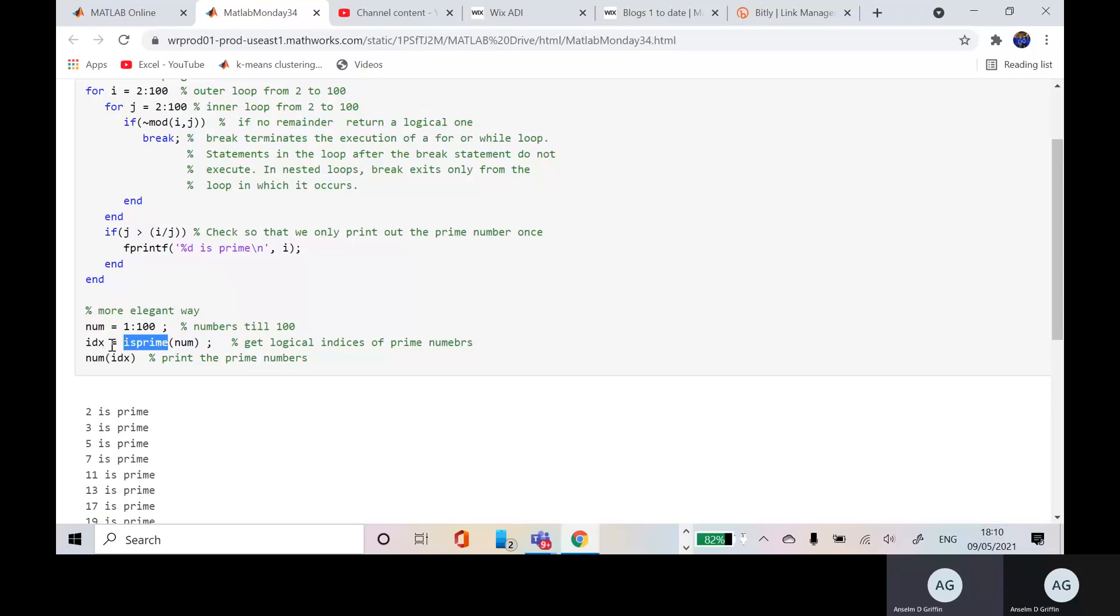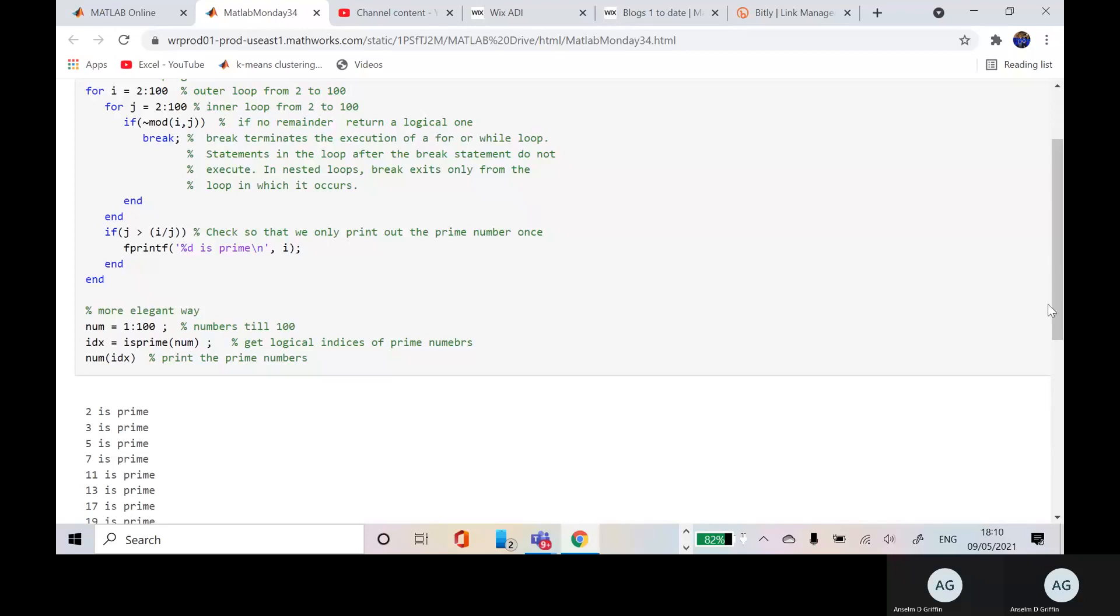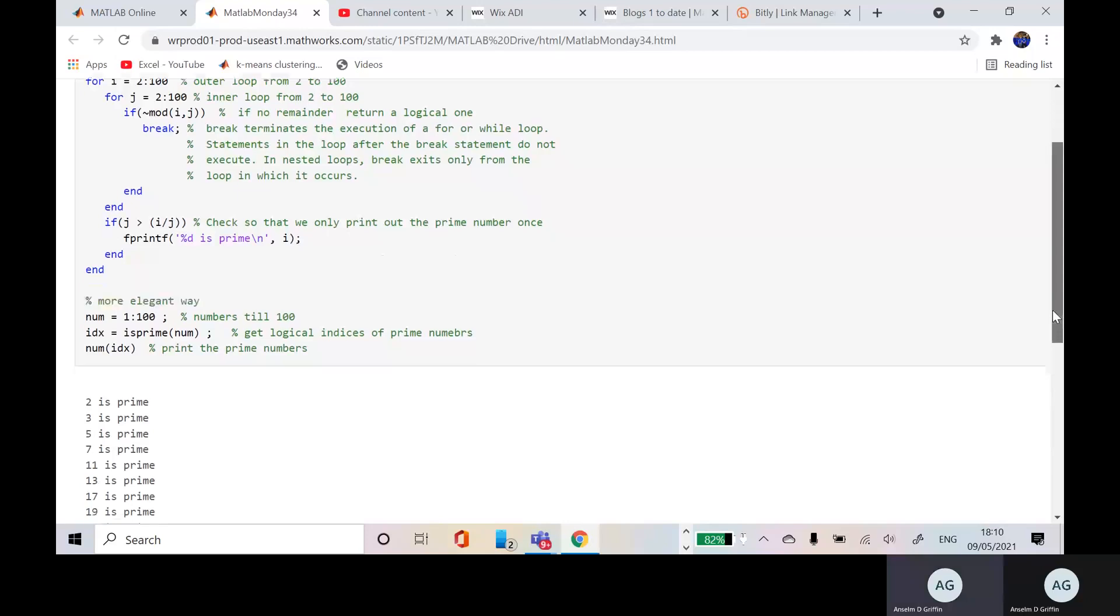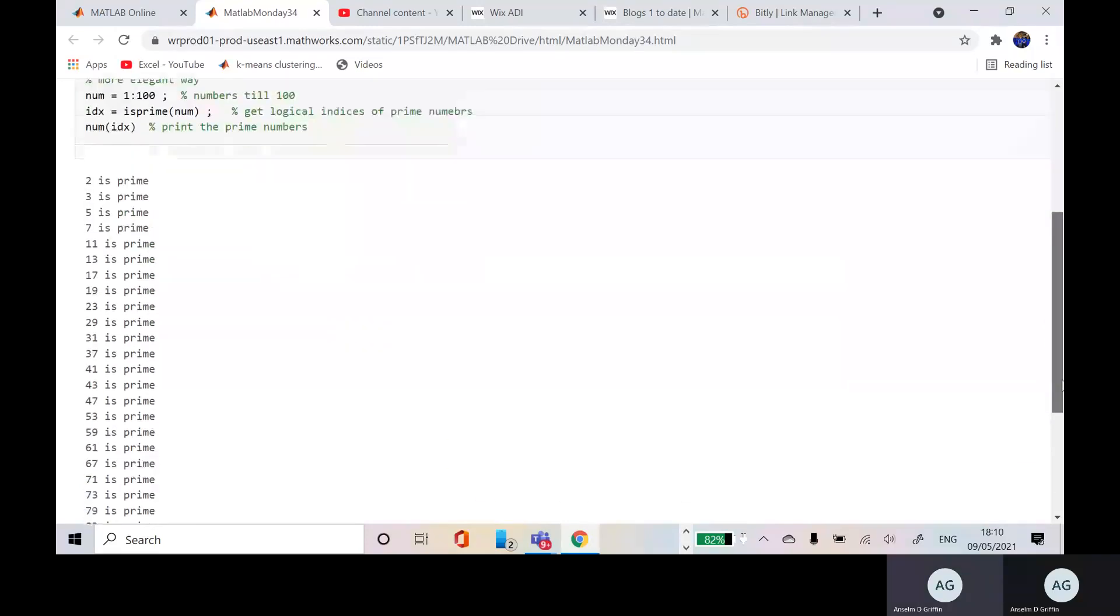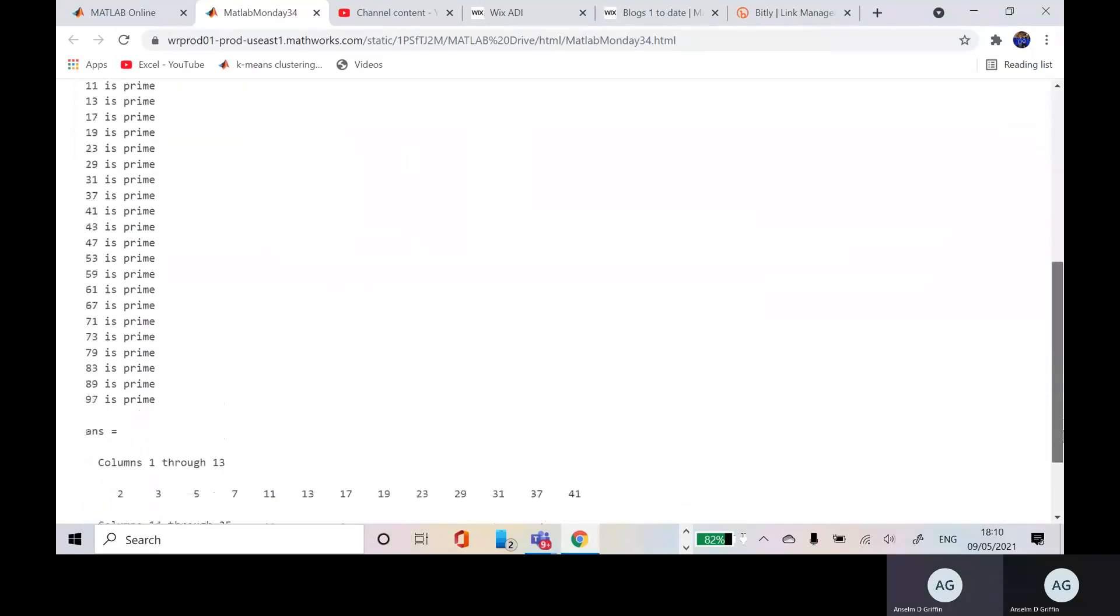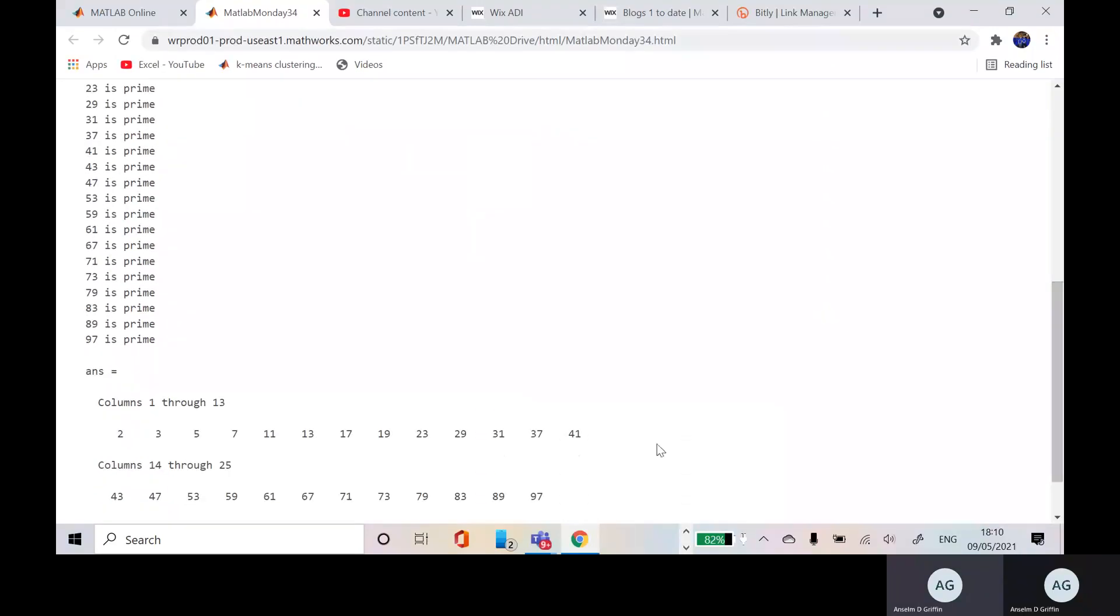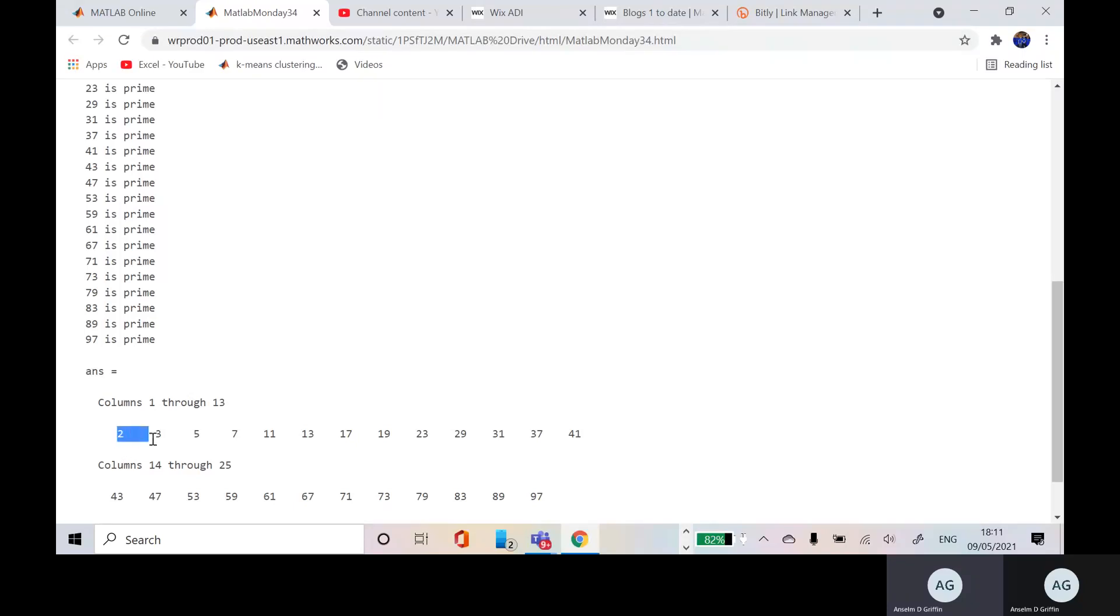...and then you just num IDX. The IDX would be a logical index, so you just want to convert it to numbers. And if we scroll down here a little bit, you can see then it'll print out, it'll convert the logical ones to num and then we'll print them out.